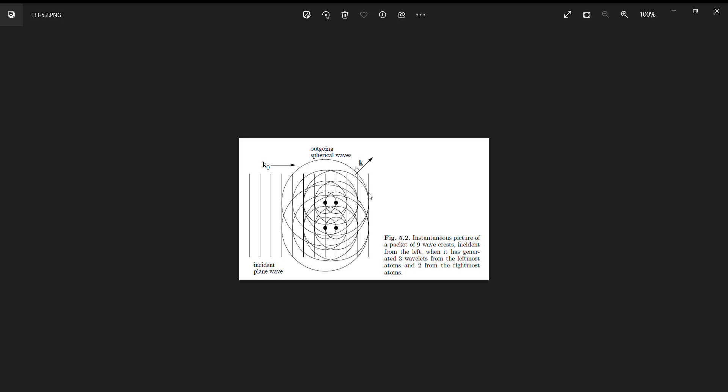But the other thing that happens is those spherical waves are adding together to give a beam that is traveling in the same direction that my incident beam was traveling. Those spherical wavelets are the result of scattering, and they are adding together to give a beam traveling the same direction as my incident beam. This is another way to show that calling it unscattered is not correct.